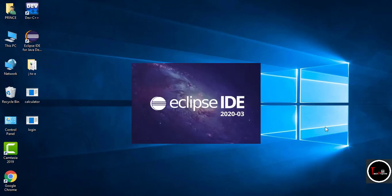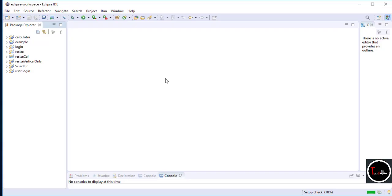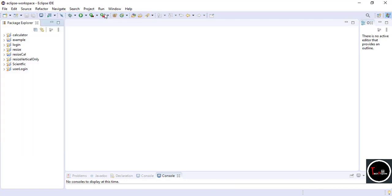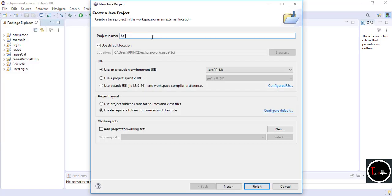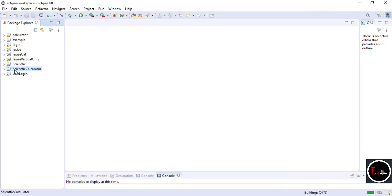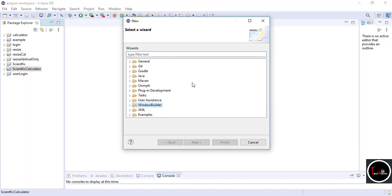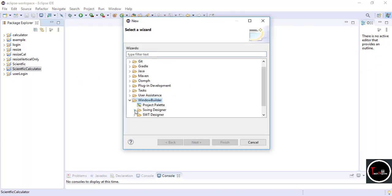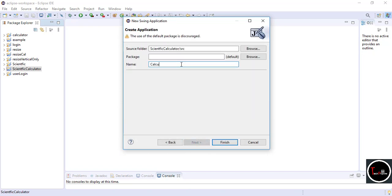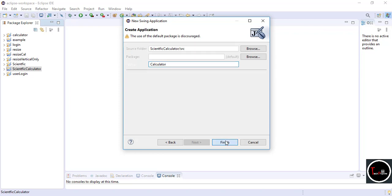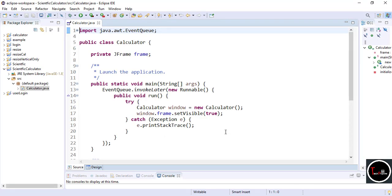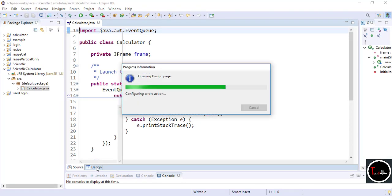Open Eclipse, go to File, then New, then Java Project, give any name and click Finish. Now right-click on your project, select New, then Other. Here you have to select Window Builder, then Swing Designer, then Application Window. Give any name and click Finish. We will create the design for our calculator, so go to Design.